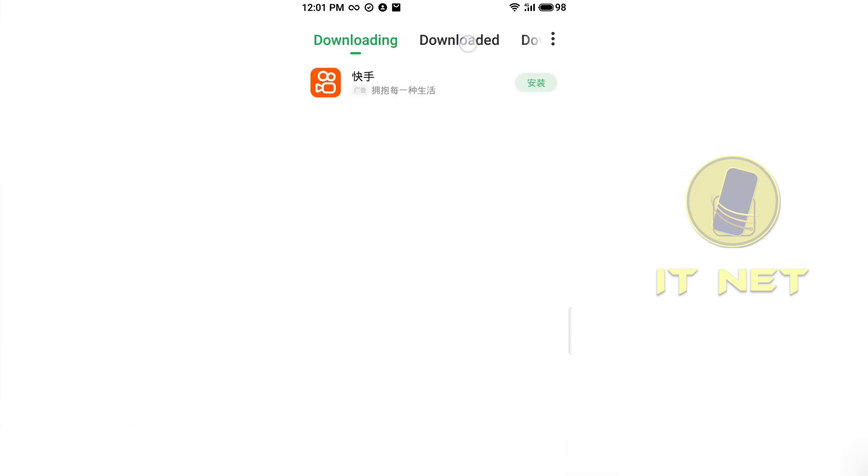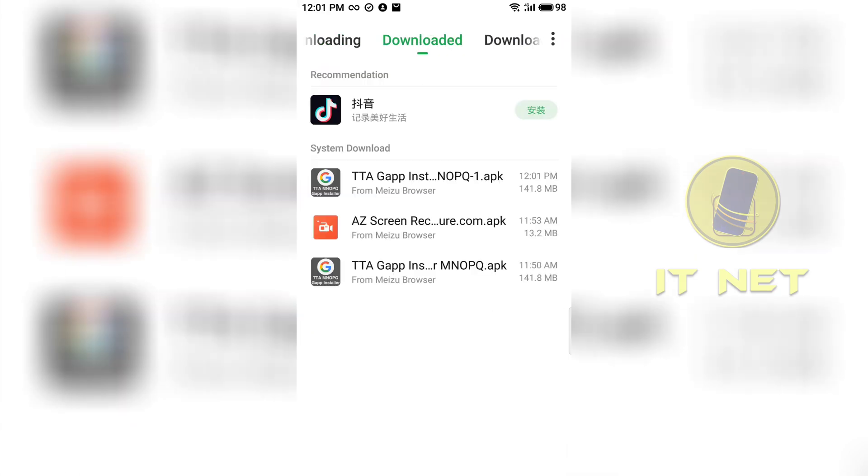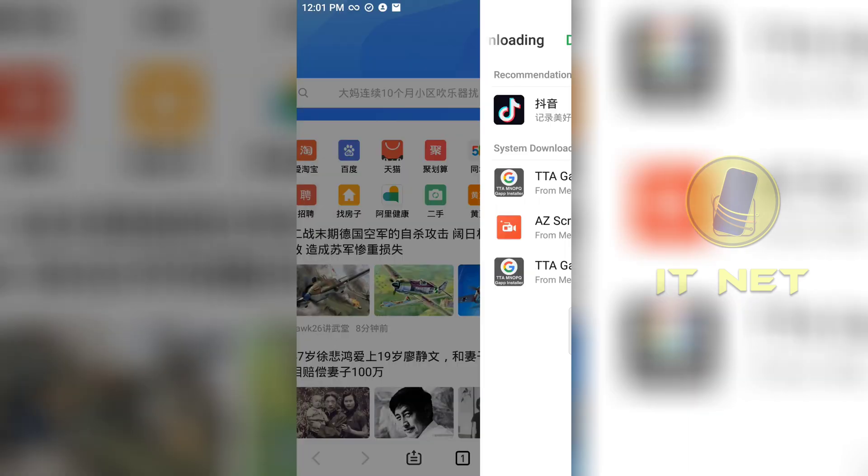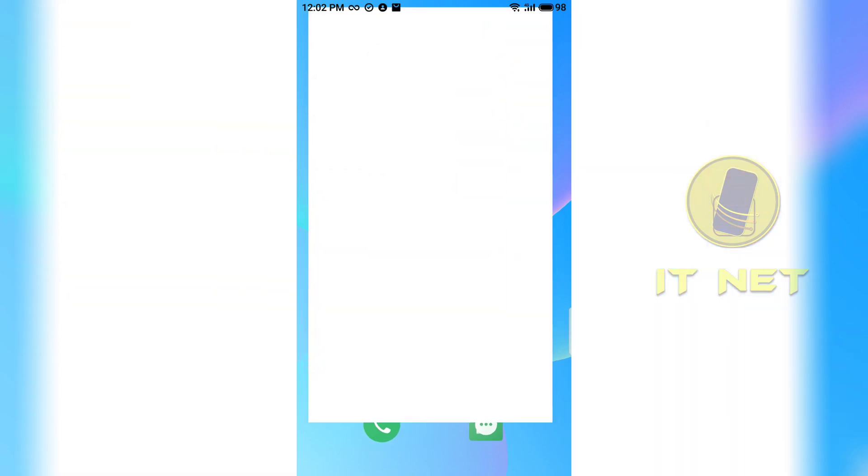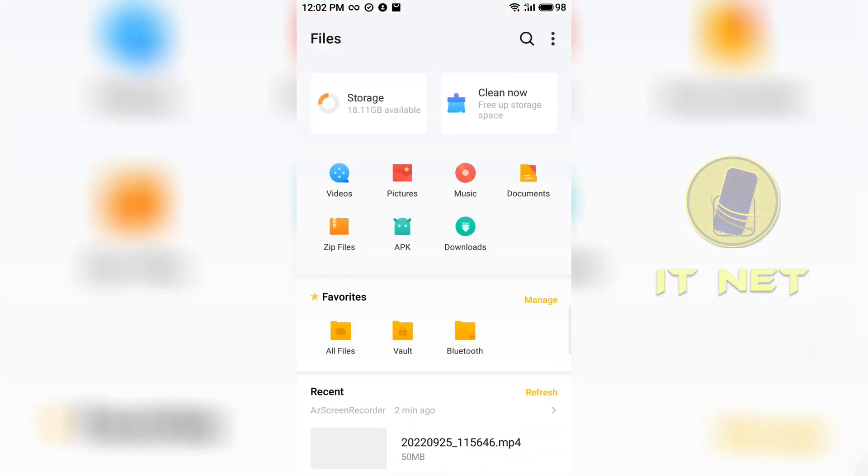After downloading, go back to the home screen. To install the downloaded application, you have to go to the file manager.